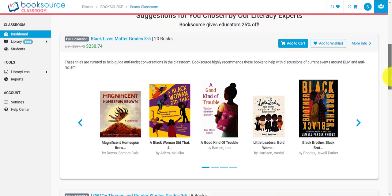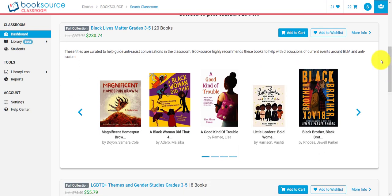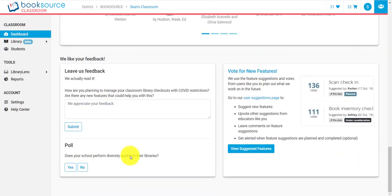Scrolling down, our collection development team will actually recommend collections to you based on current social issues and current events. If you don't know about our collection development team, we have a video about that as well. After that, there are areas for you to leave feedback and control what we end up working on. Our development team is unique in that we let you ask for new features and then let all BookSource Classroom users vote those features up. Depending on how many votes they get and the comments, we'll put those on the roadmap and start working on them — so you actually get to control some of the development of this product.